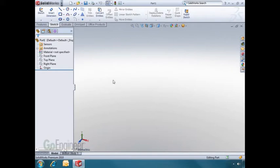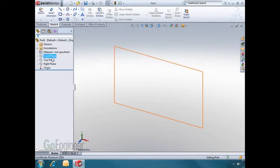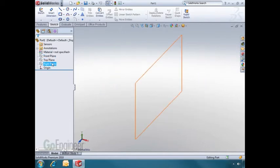By default, we're always given the front, top, or right plane. At the center of these planes is the part origin.